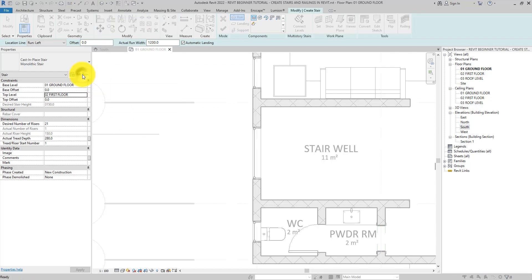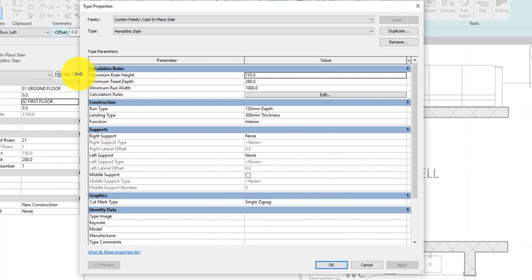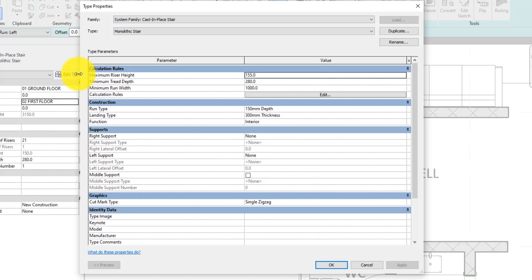The calculation rules are a set of parameters that can be found inside the type parameters of any staircase family type. These parameters help you specify the values of minimum tread depth and maximum riser height. You can input these values based on the statutory planning guidance for the area where the building is to be built.